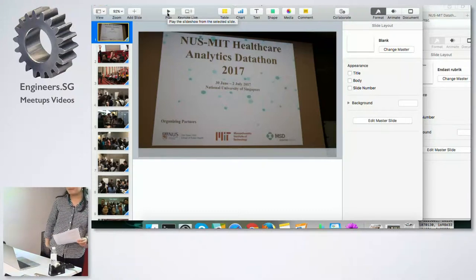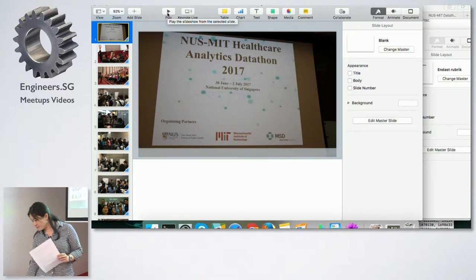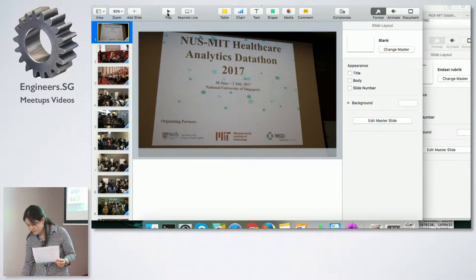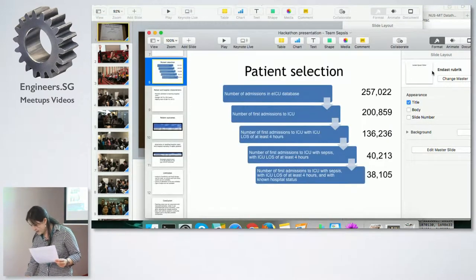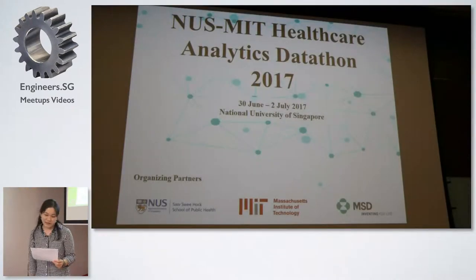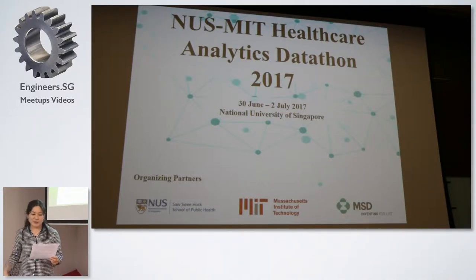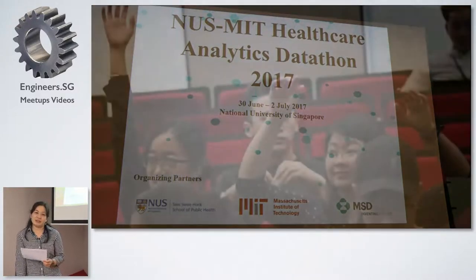I have Yulit, who is going to tell us about her experience working at a datathon with clinicians. So yes, everybody, welcome. So what is a datathon all about? It's like a hackathon, but with data analytics.